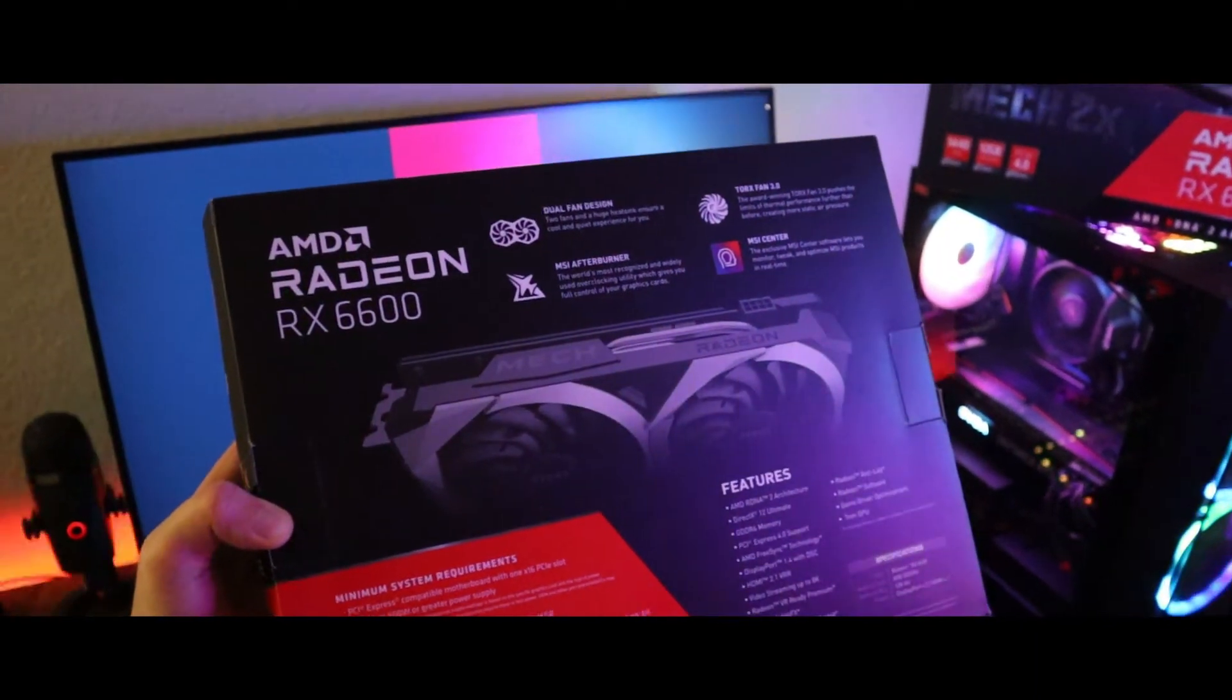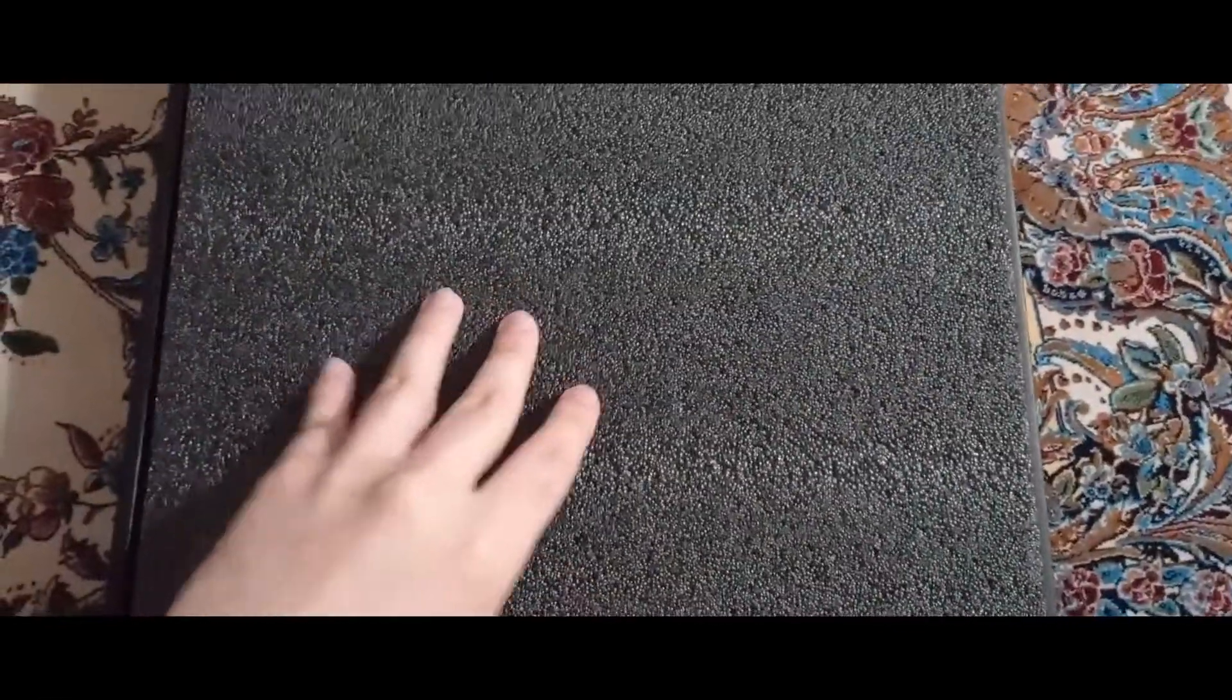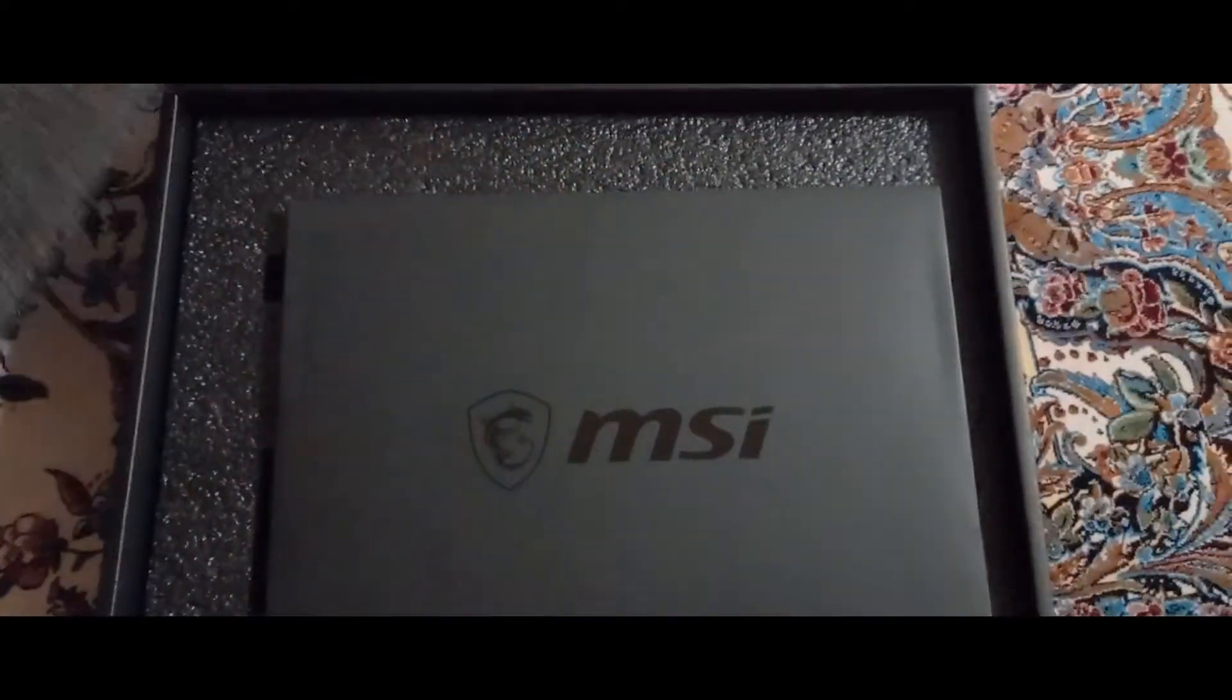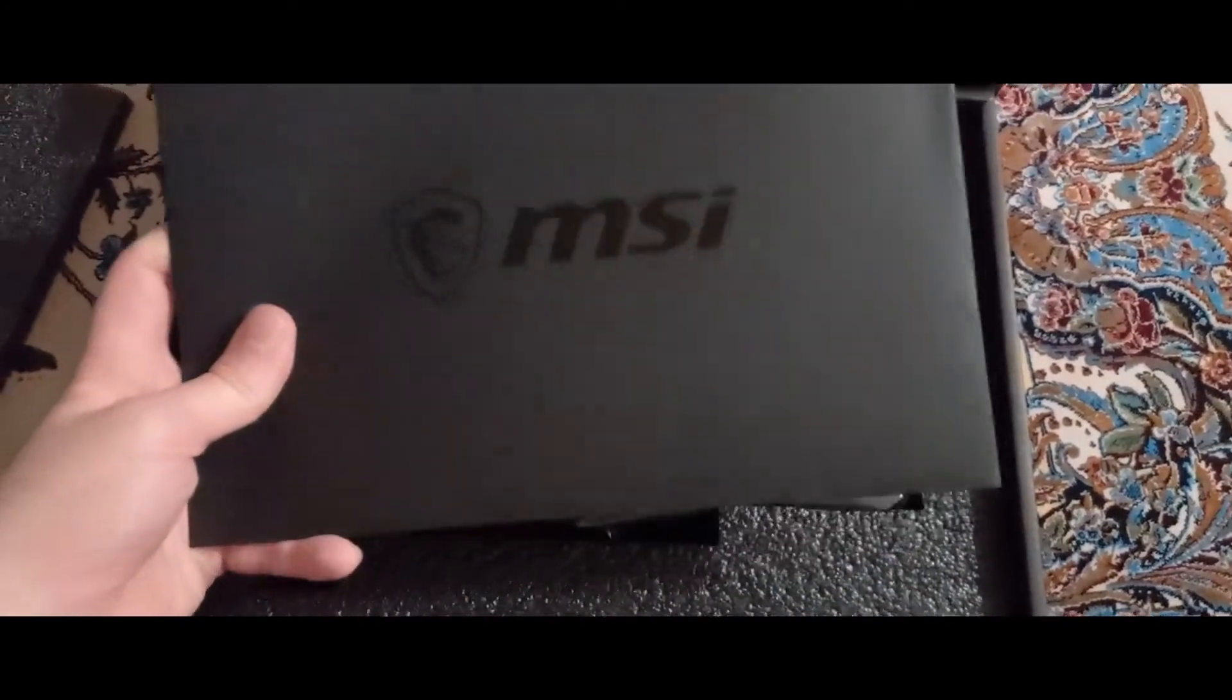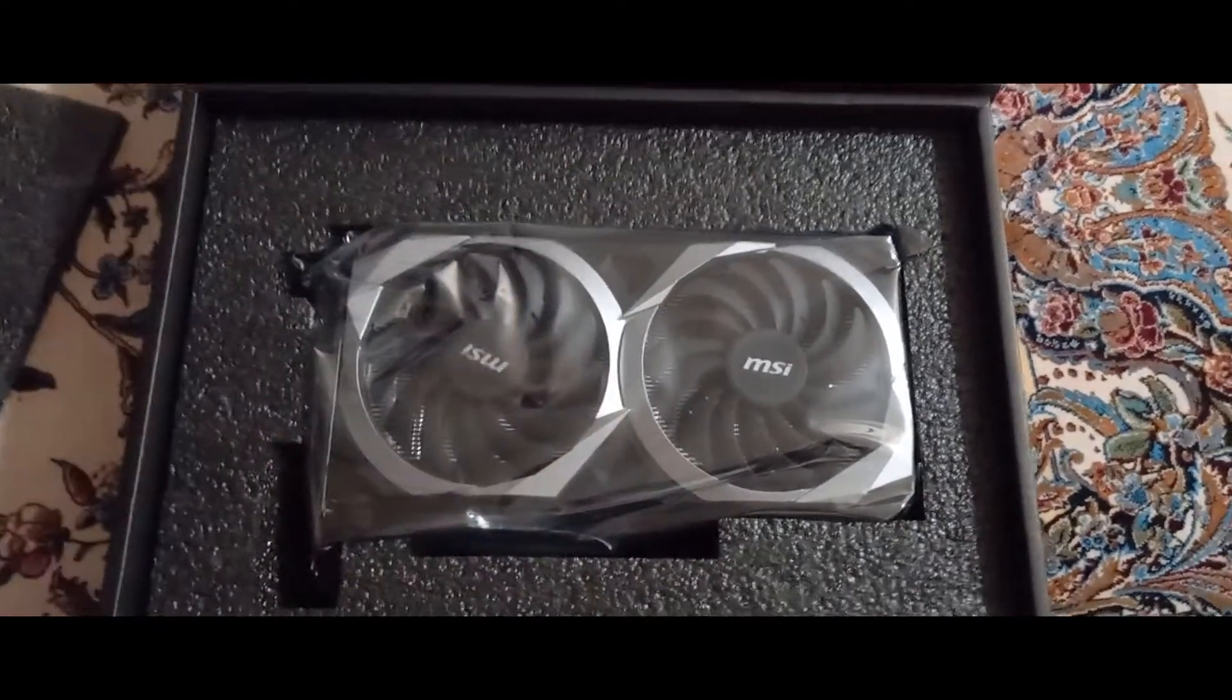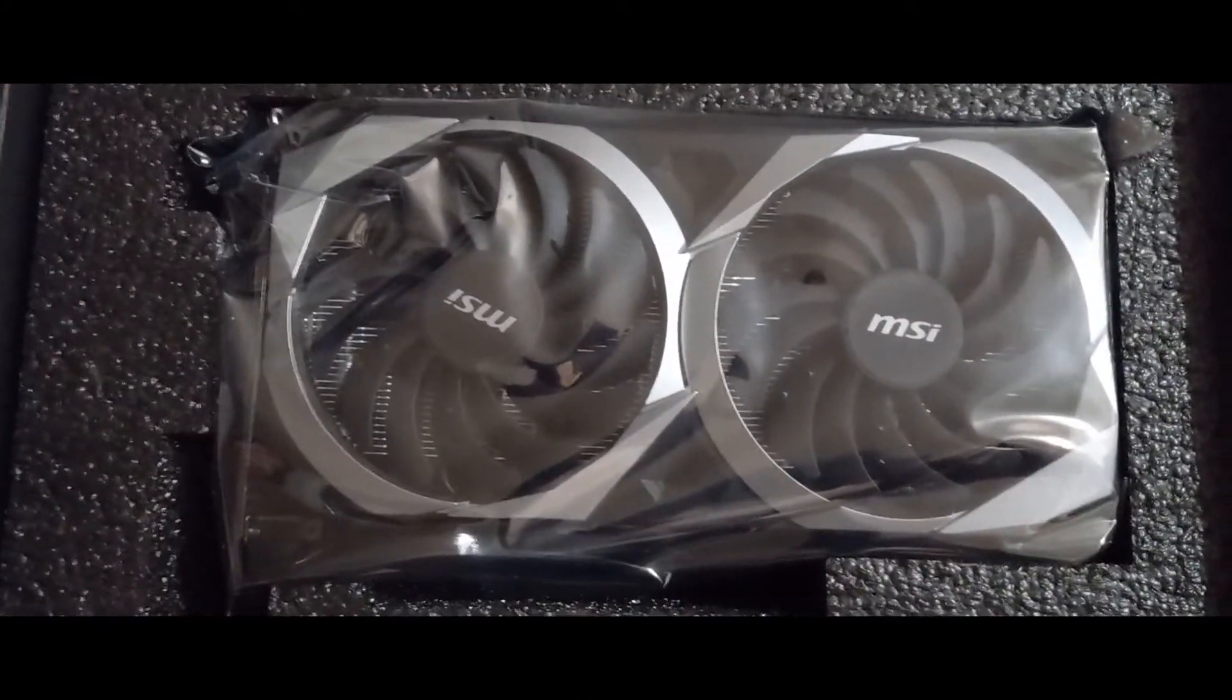But for now, let's check out the unboxing. As you can see, everything about this GPU feels premium. MSI did everything to make it look good and more premium, and that's why you're paying more for this one. As you can see, the design is really good.